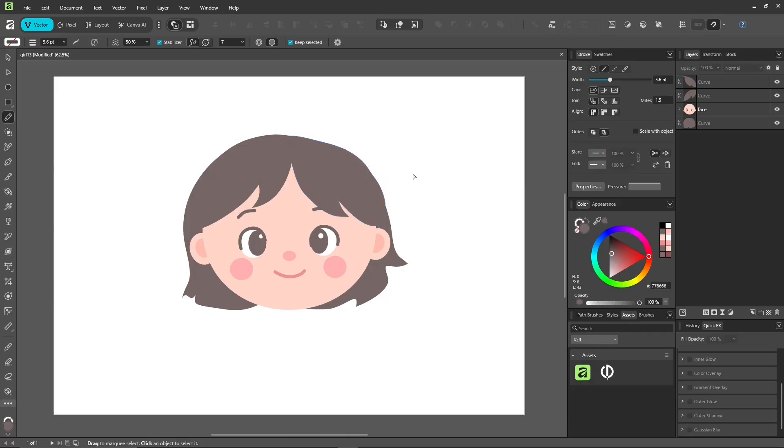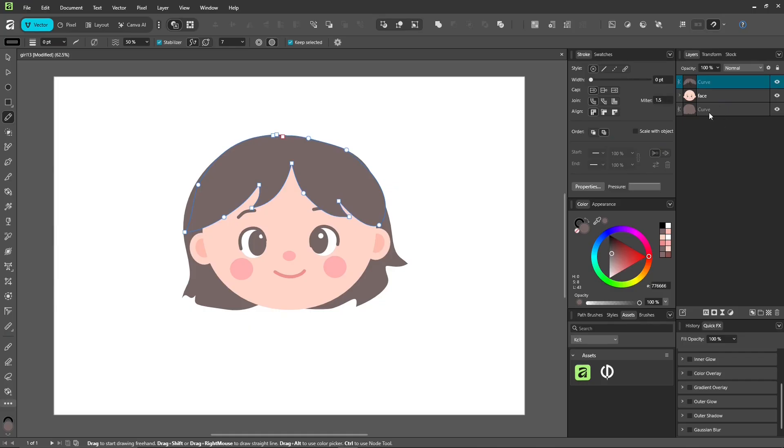With vector work, there are always a lot of layers, so the layer order is very important. What's on top, what's underneath. Drag the layers up and down in the layer panel to arrange them properly.